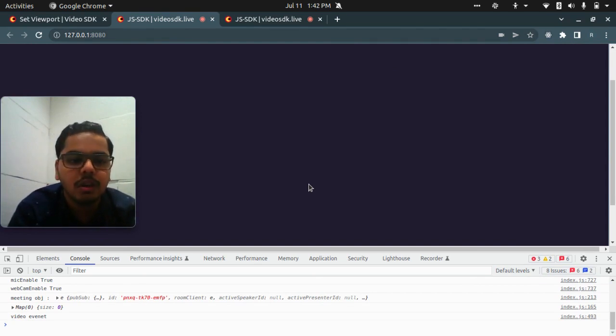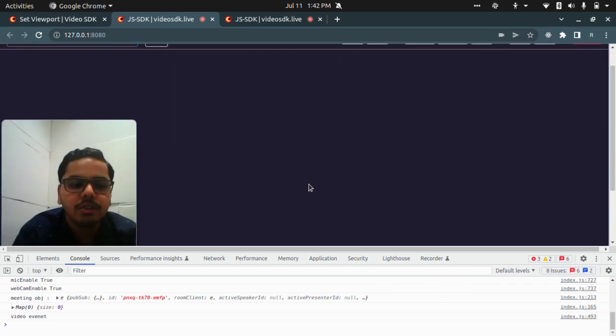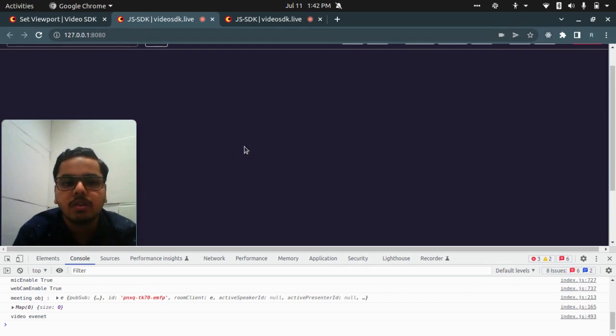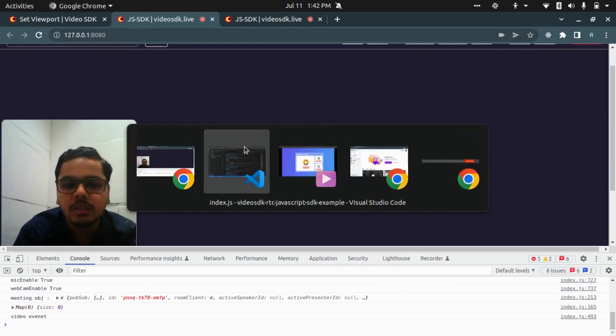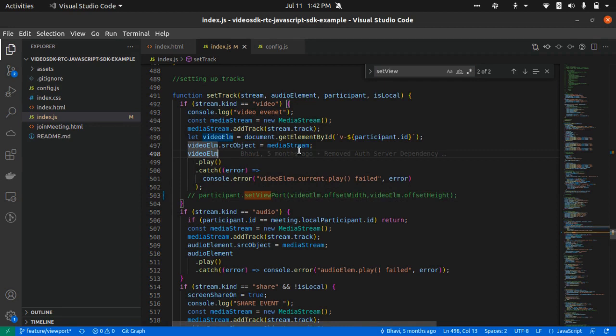Let's turn to the code directly. So the first thing you will be doing is whenever you create a video element or a video tag, you will associate it with a resize observer.